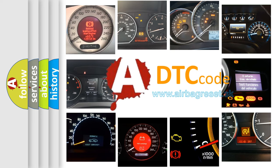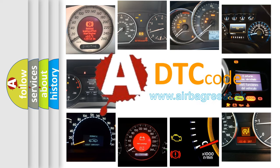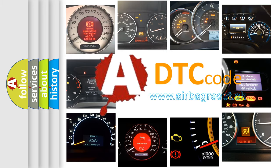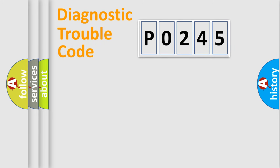What does P0245 mean, or how to correct this fault? Today we will find answers to these questions together. Let's do this.